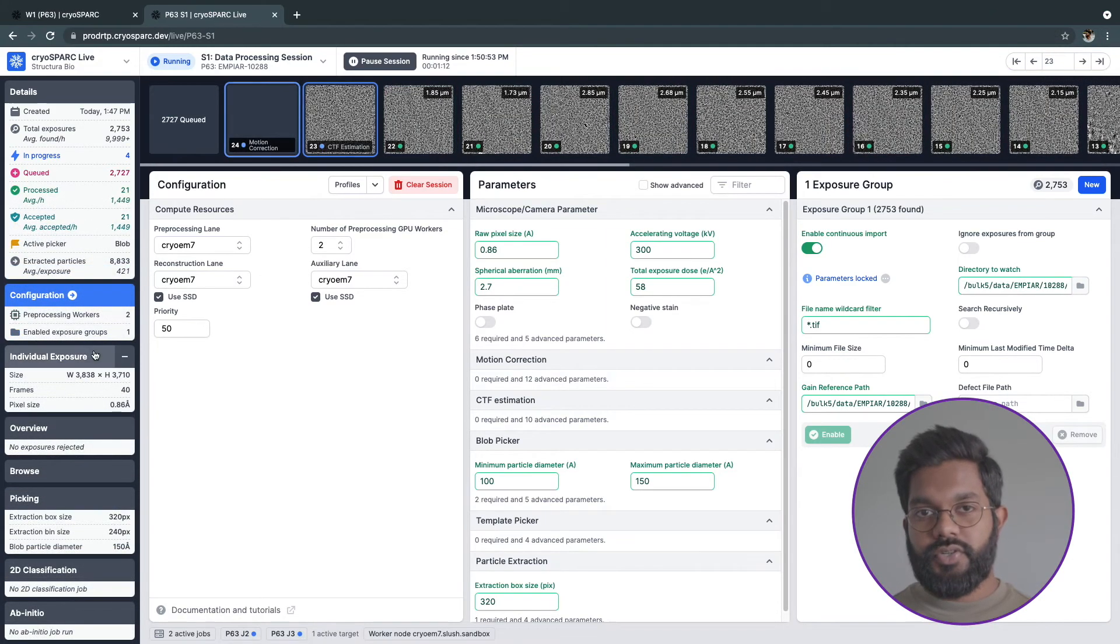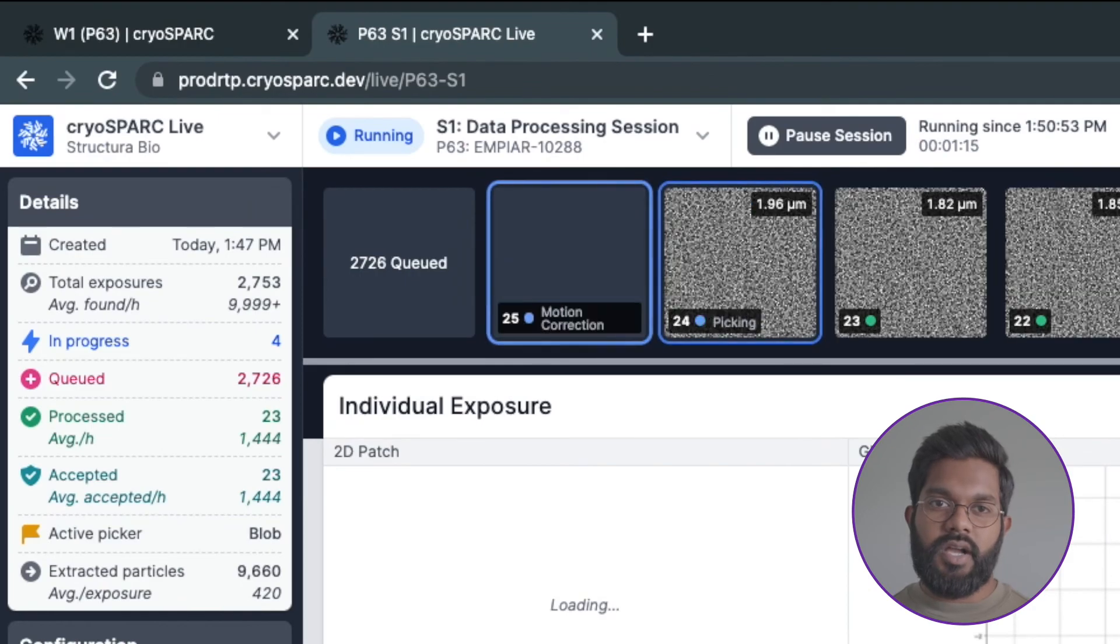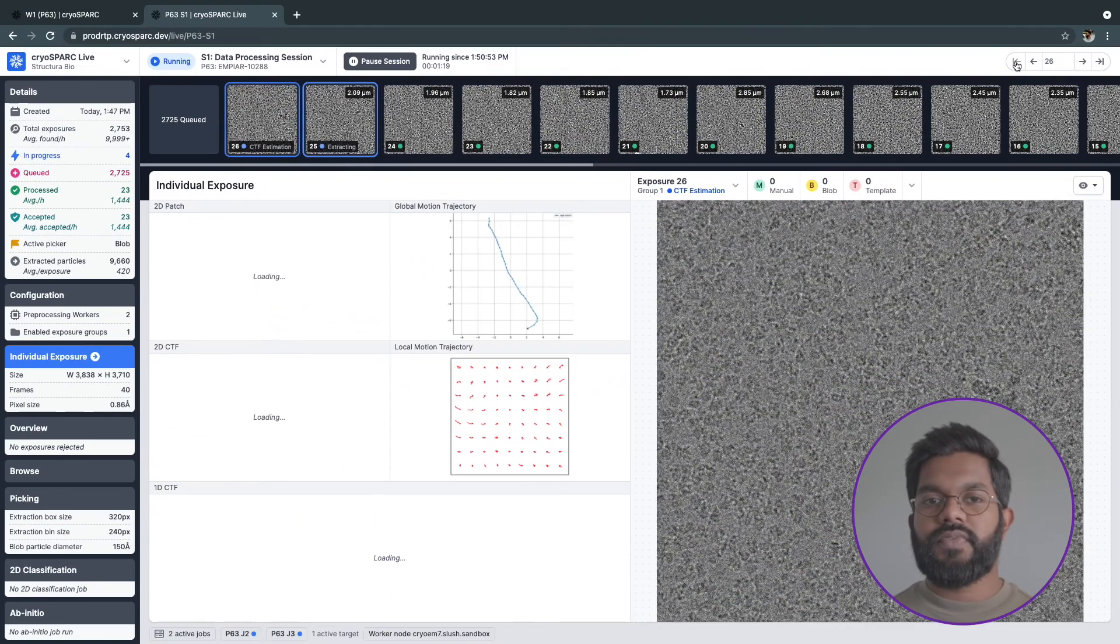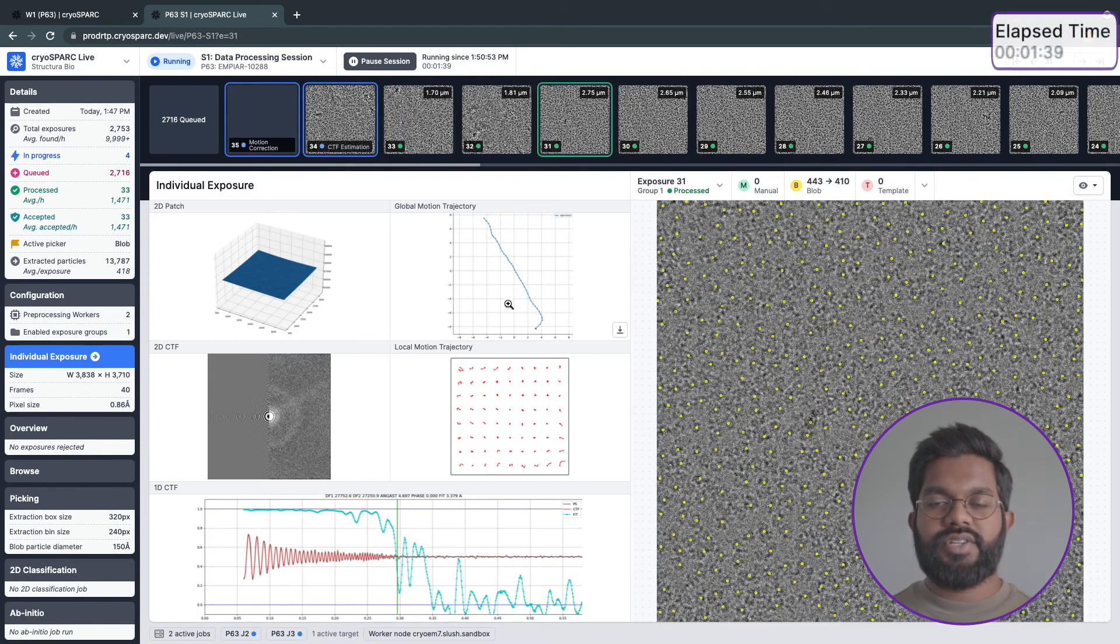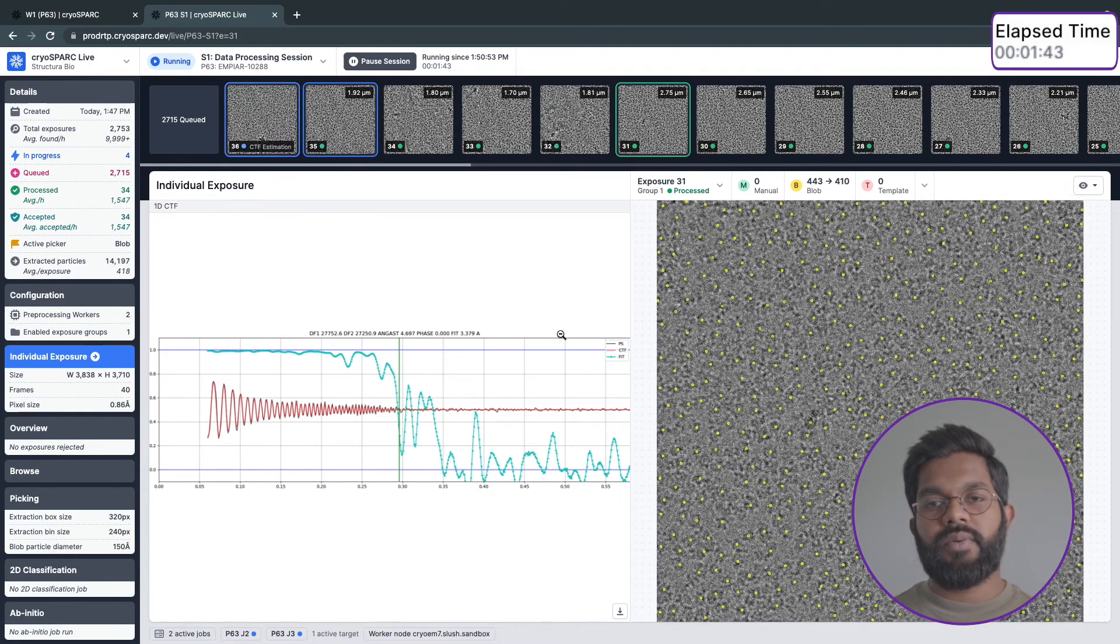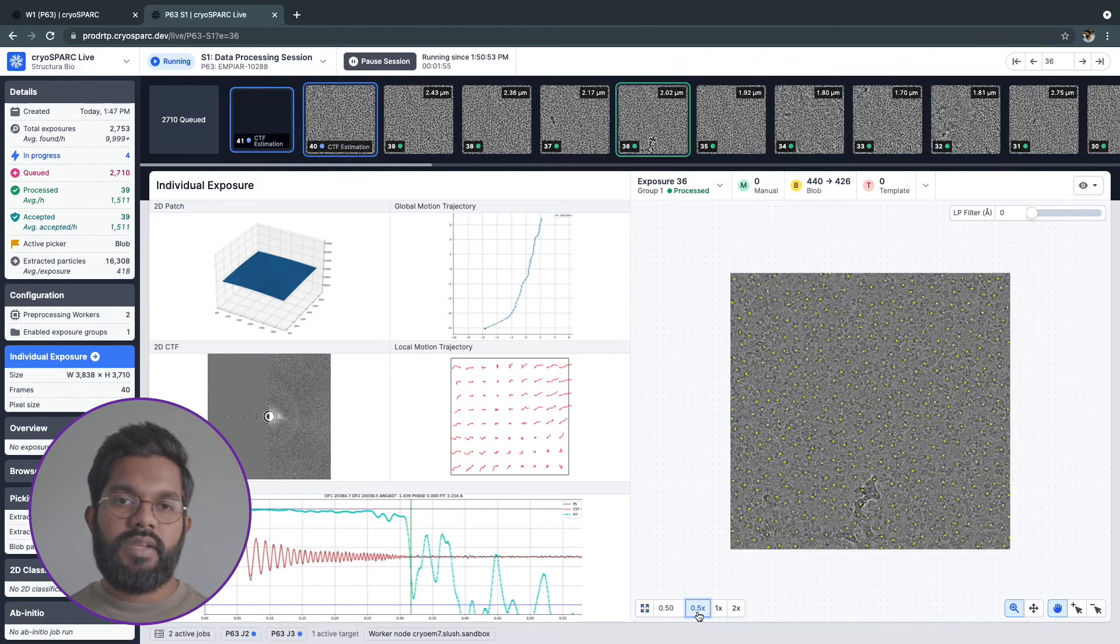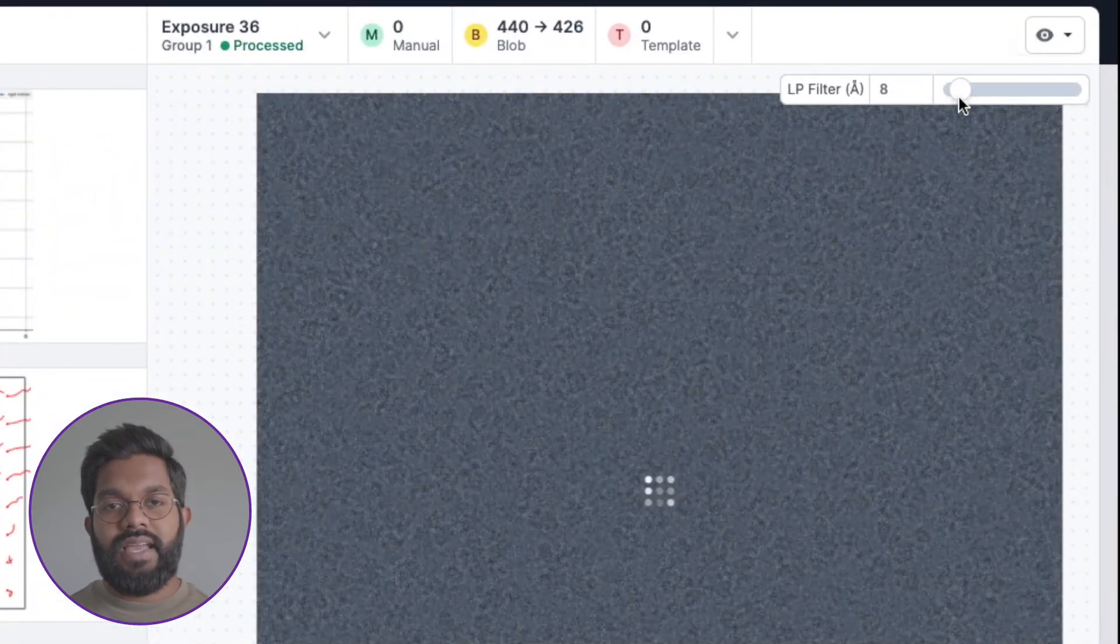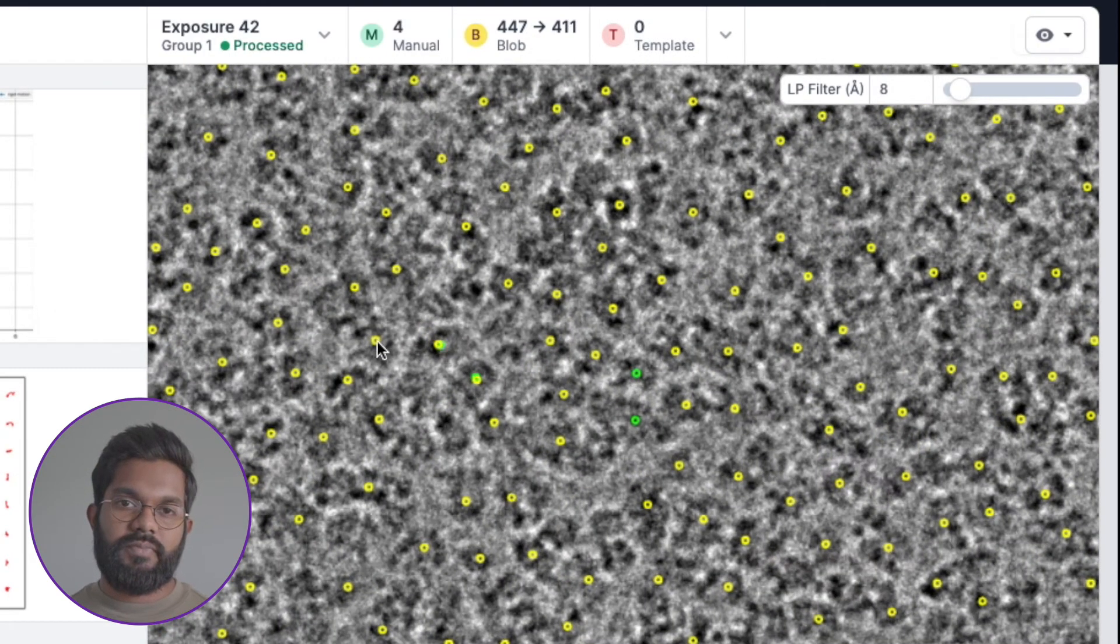As exposures are processed, you'll see their status and their thumbnail at the top in the exposure feed. You can also use the individual tab to follow each exposure as it's processed. Motion correction and CTF plots are shown on the left, and the actual exposure and the current pick locations are shown on the right. The exposure viewer allows you to zoom in on the exposure, set a low-pass filter to more easily see particles, and even manually pick particles right on the micrograph.